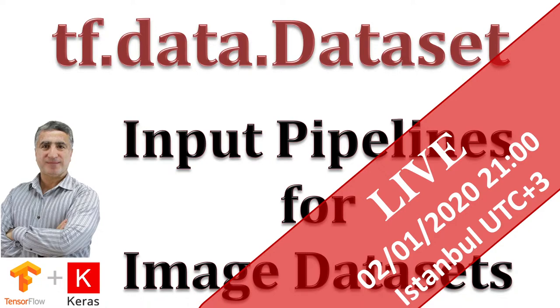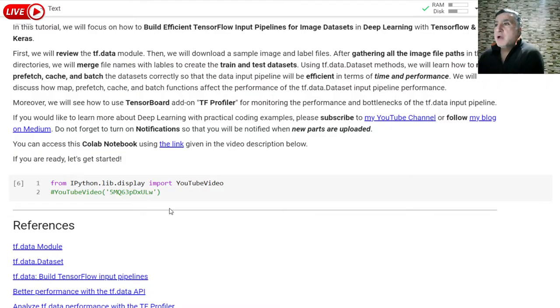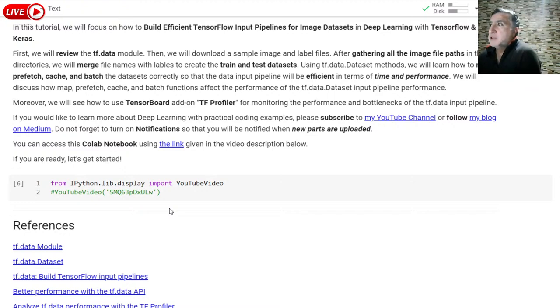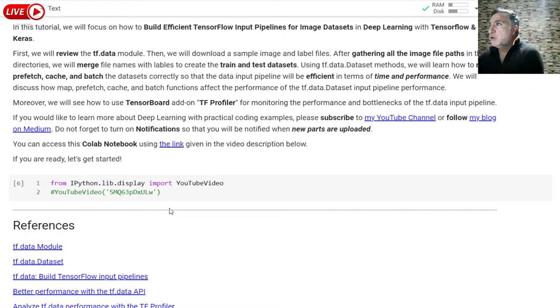In this tutorial, we will work on how to build efficient TensorFlow input pipelines for image datasets in deep learning with TensorFlow and Keras.